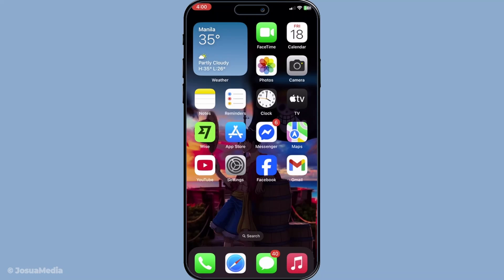To begin, make sure your device is powered on and navigate to your home screen. Now find your Settings app, which usually looks like a gear. Tap on it to open your device's settings menu.